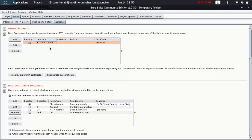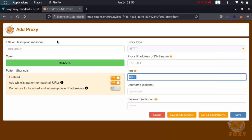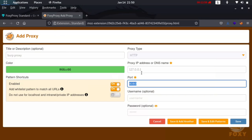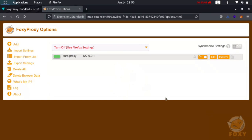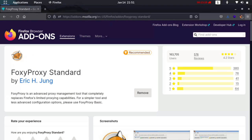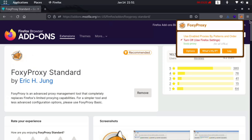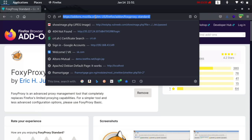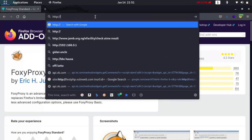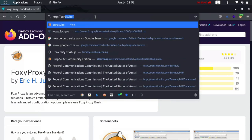In FoxyProxy, give it the title 'Bob Proxy' or just 'Proxy'. Set the proxy IP to 127.0.0.1 and the port to 8080 — this is what we saw in Burp Suite. We want any request sent from this browser to go through Burp Suite. You can leave the username and password blank. Hit save and you'll see 'BurpSuite Proxy' with 127.0.0.1 as the localhost interface.